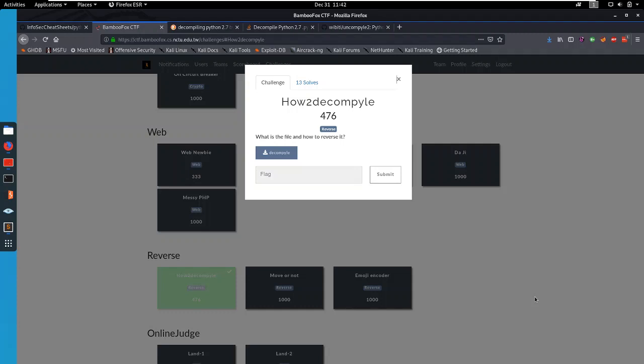Hello everybody and welcome to this first video on the BambooFox CTF. Today we're going to be taking a look at the reversing challenge how to decompile. The description goes as follows: What is the file and how to reverse it? And we get one artifact which is a file named decompile.